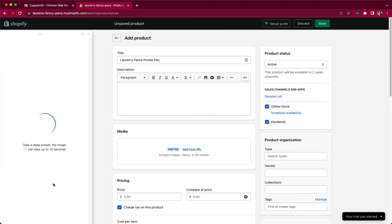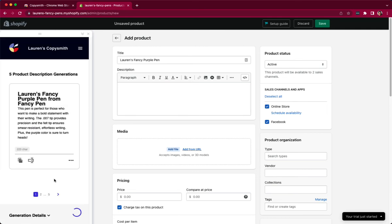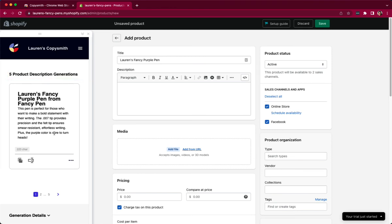I'm going to go ahead and click generate where I can view the outputs that Copysmith has given me. Here I can see that Copysmith has given me five product description generations. So five things that I can review and see which one will fit my needs the best.